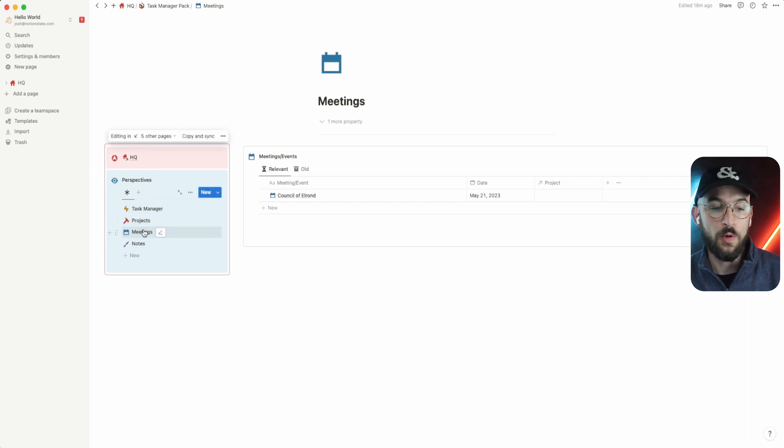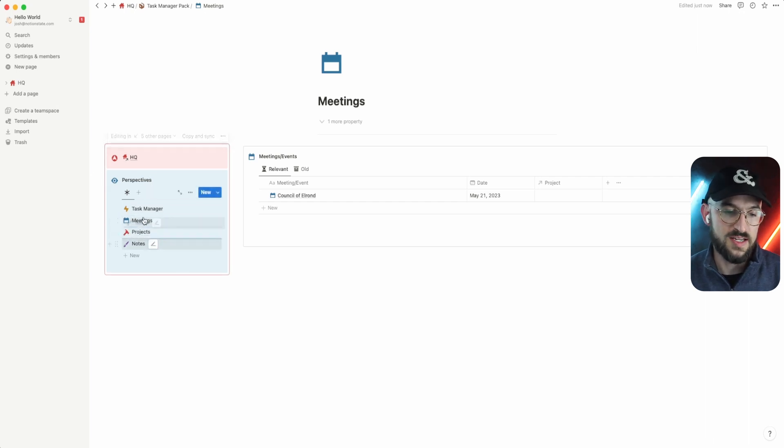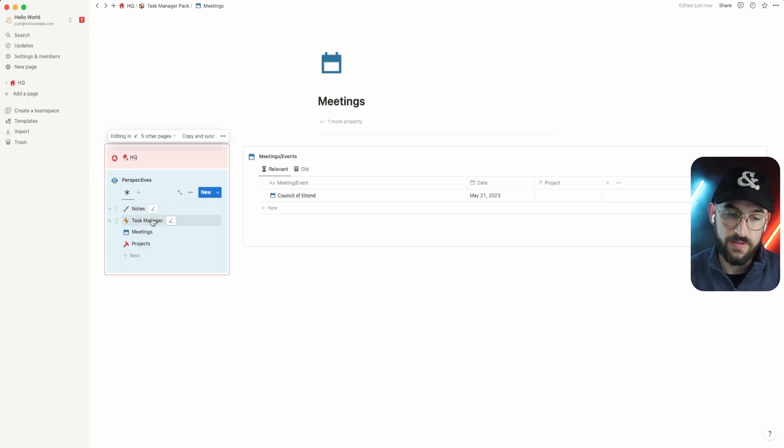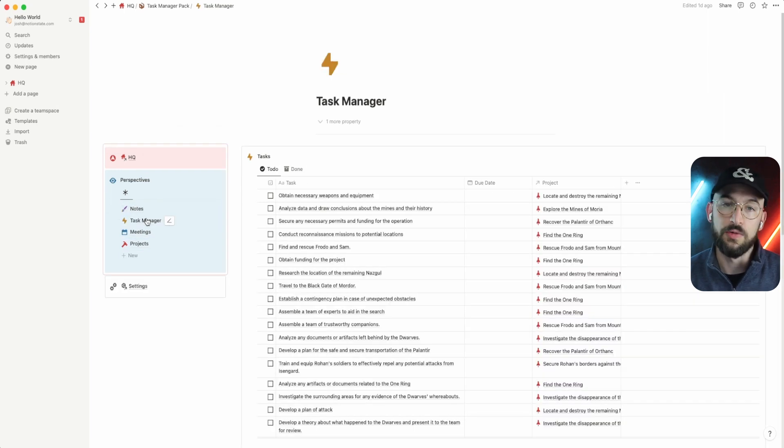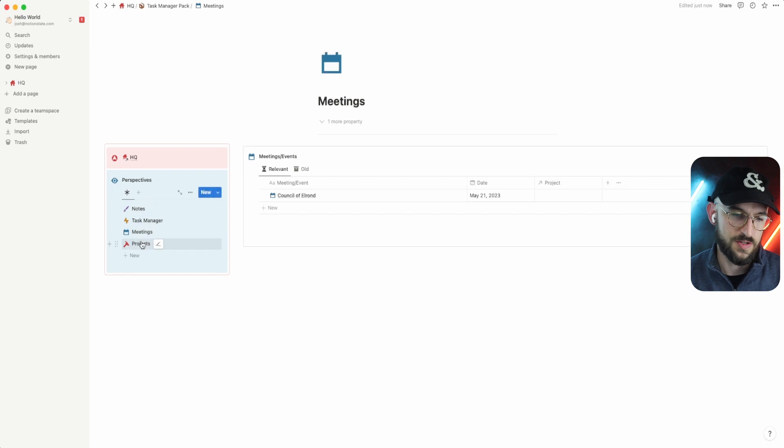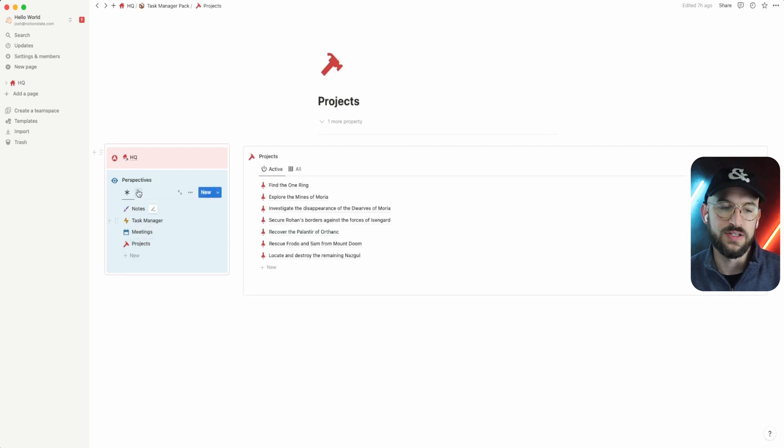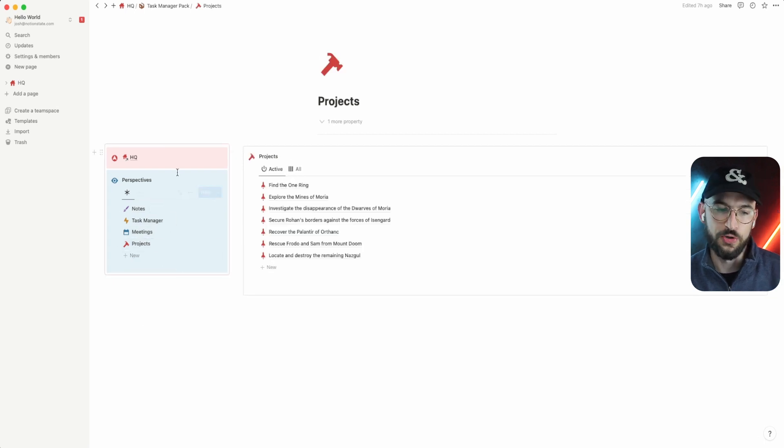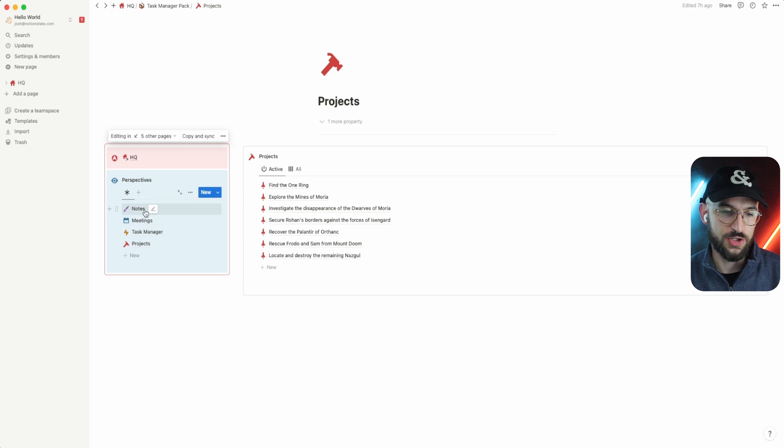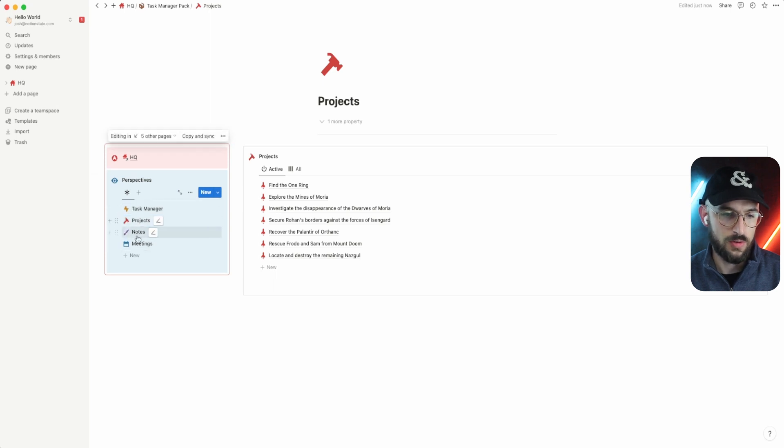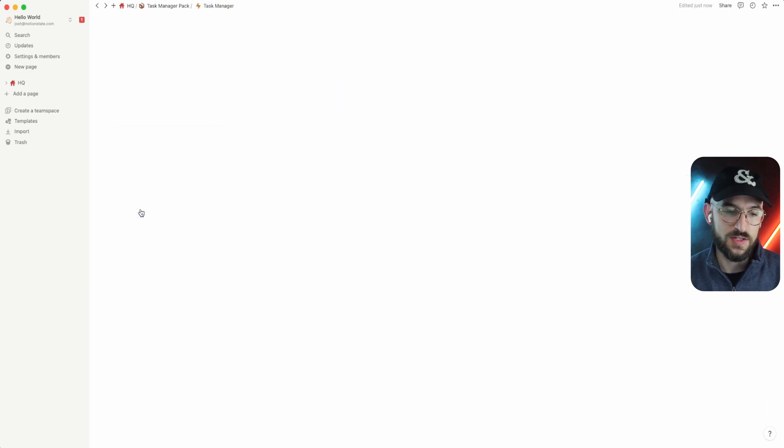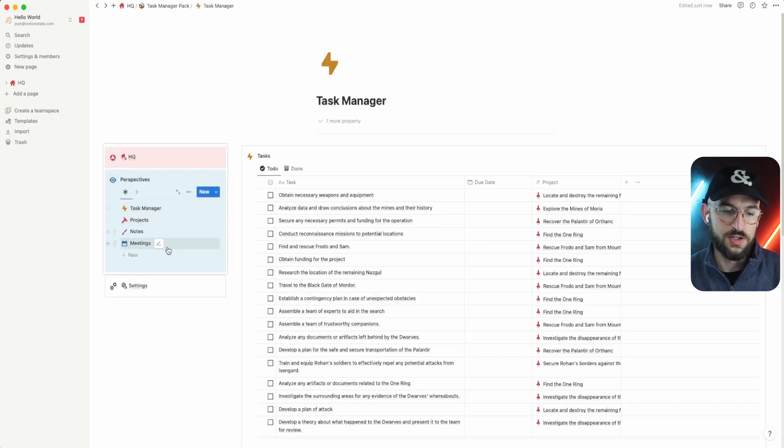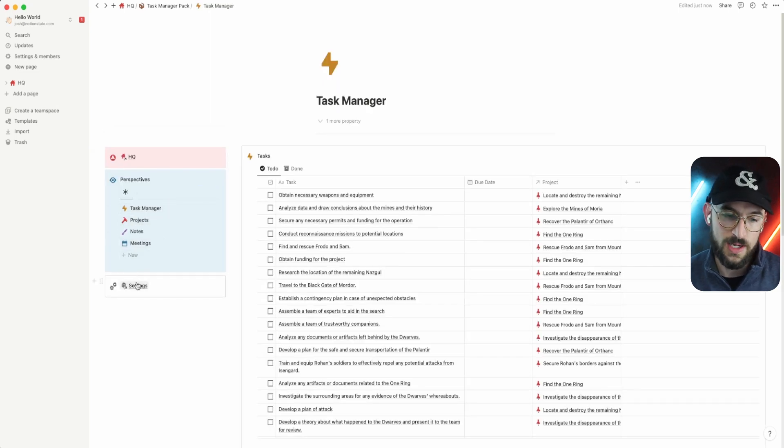And that way, when you rearrange these perspectives in one of the pages, they will be rearranged in all of the pages because they're all just looking at one linked view and whatever you change in one will change across the other. So because of this, we also don't have to use the sort order anymore.